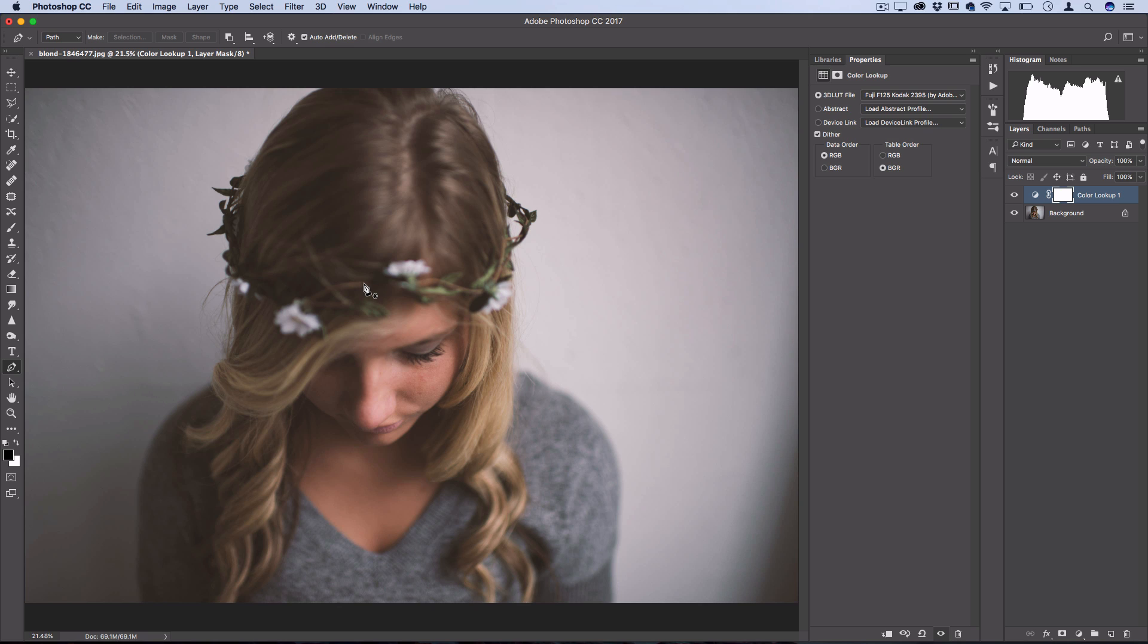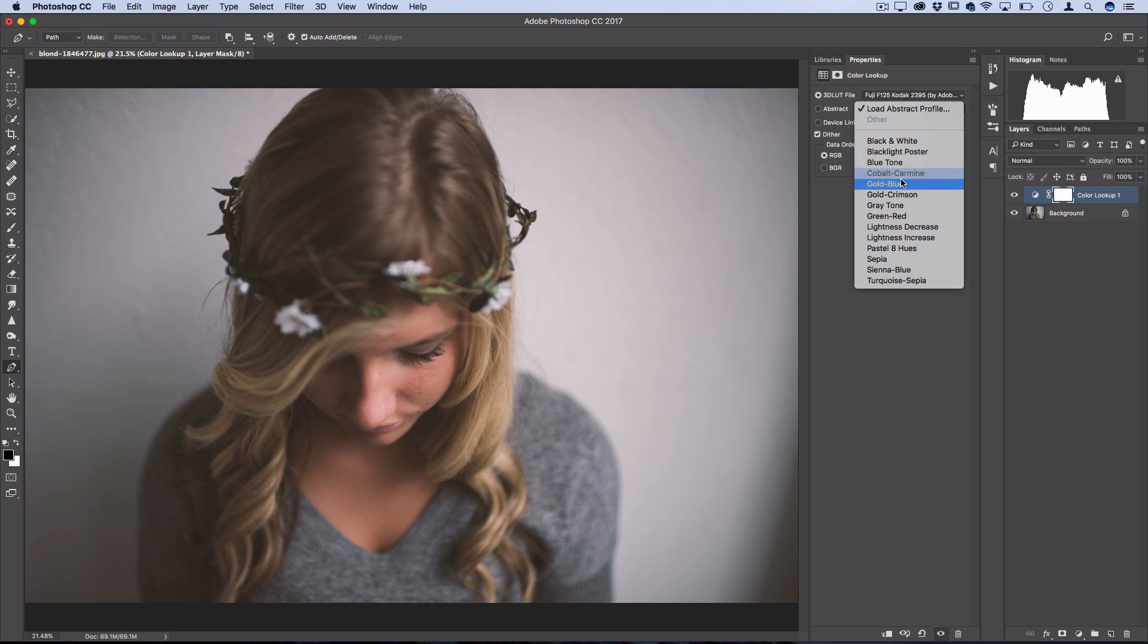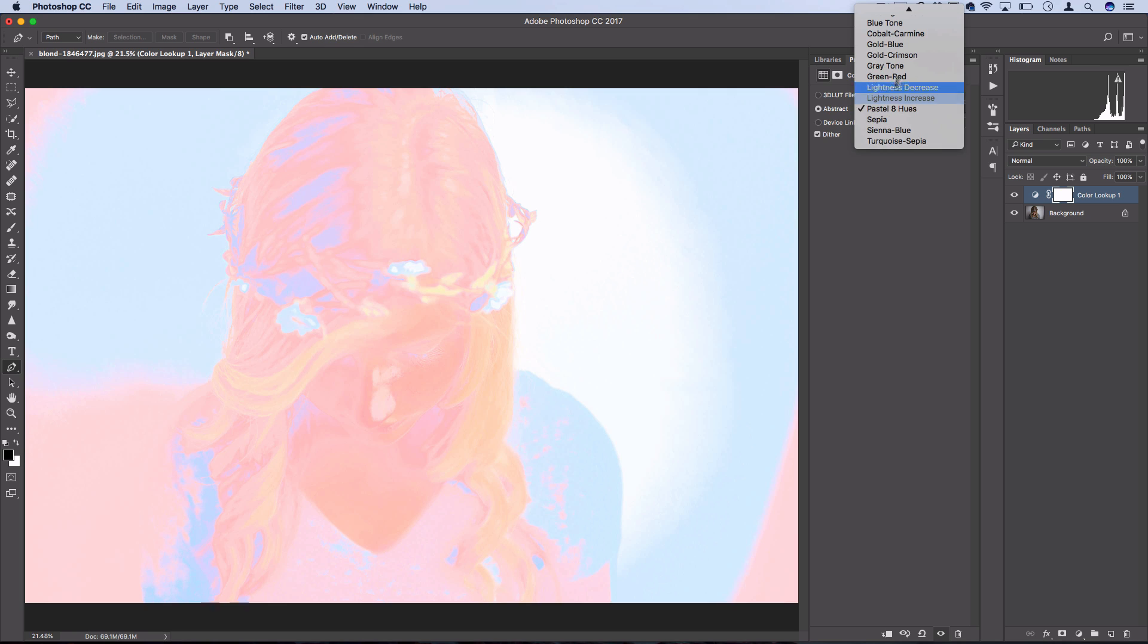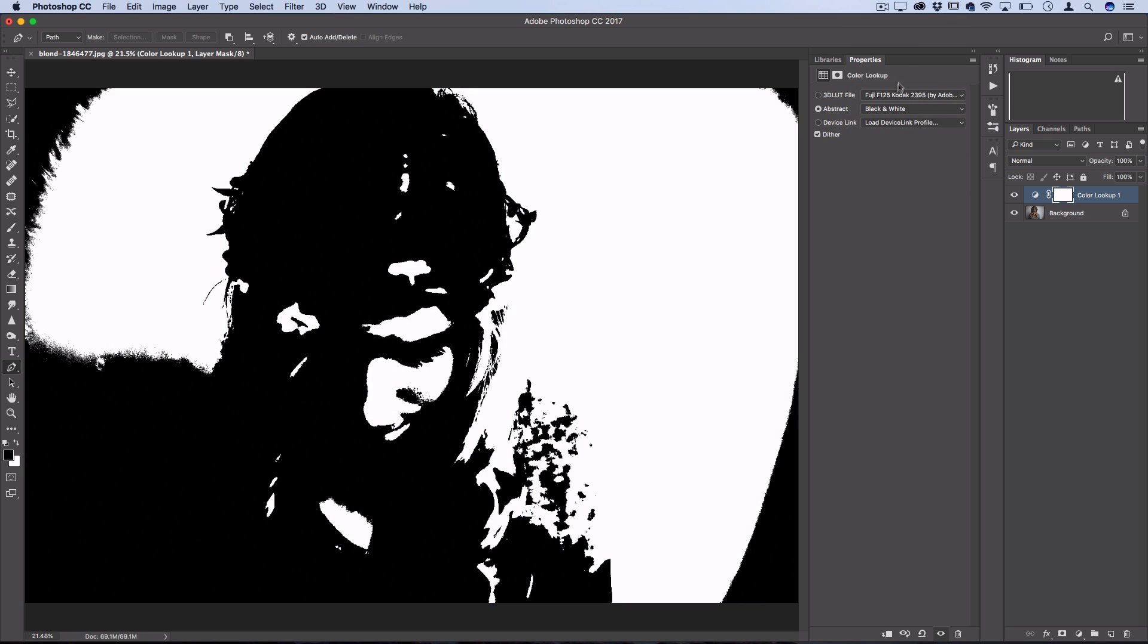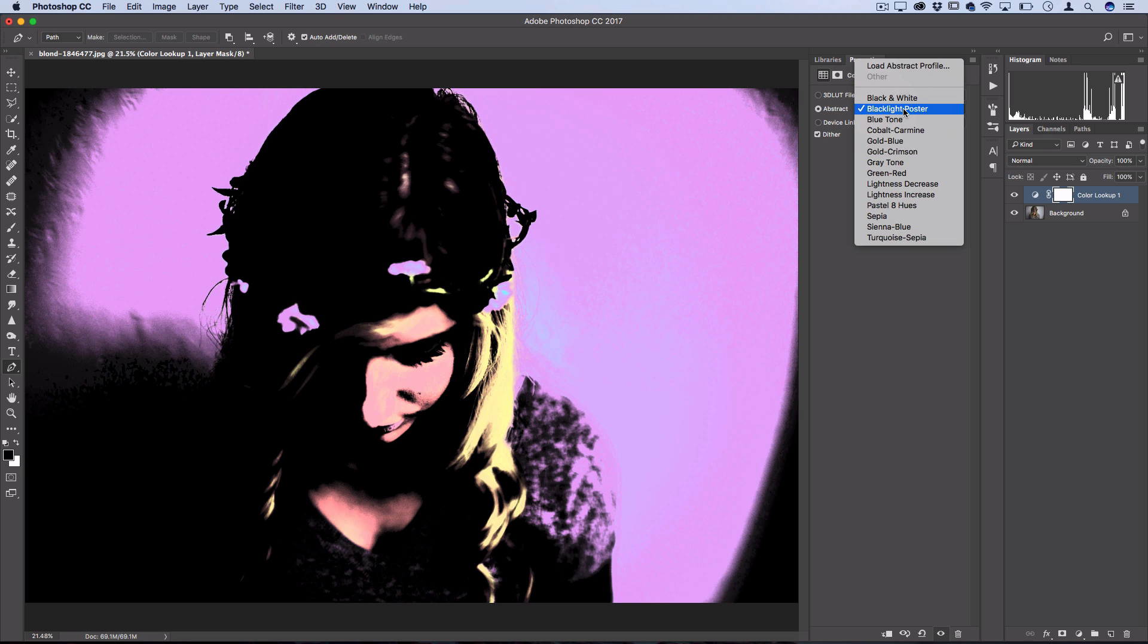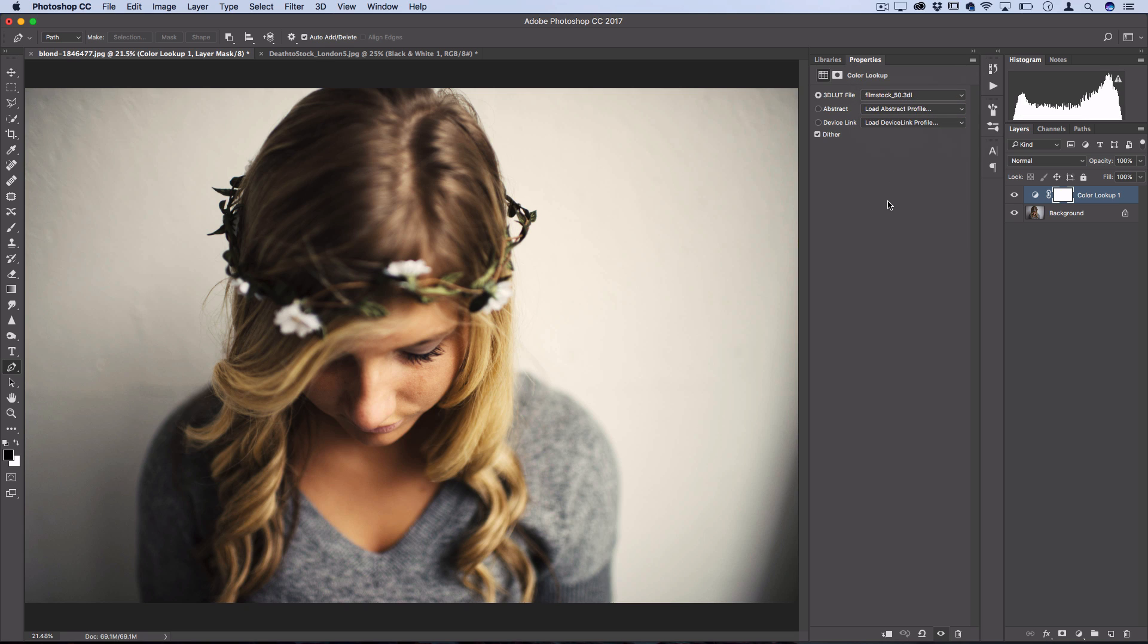There's also these abstract ones, which are a bit more strong. So you have things like pastel, which kind of turn your photo into this abstract pastel effect, or this crazy black and white that's very strong. But they've organized some of these more abstract effects under this table.